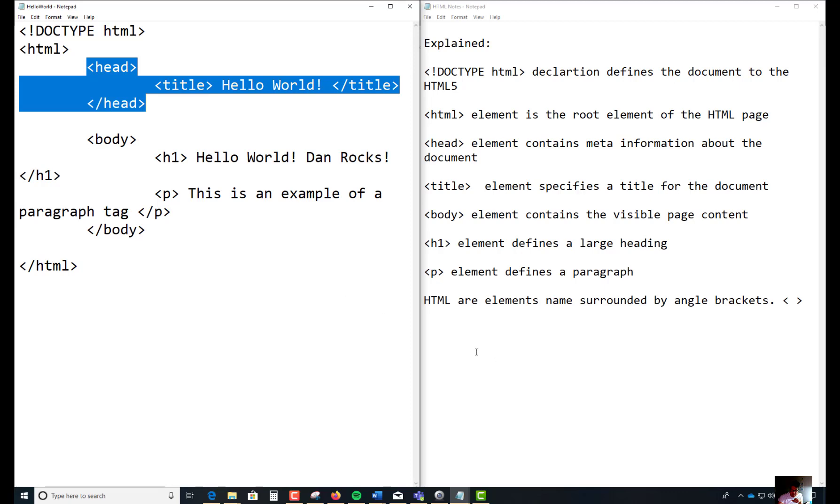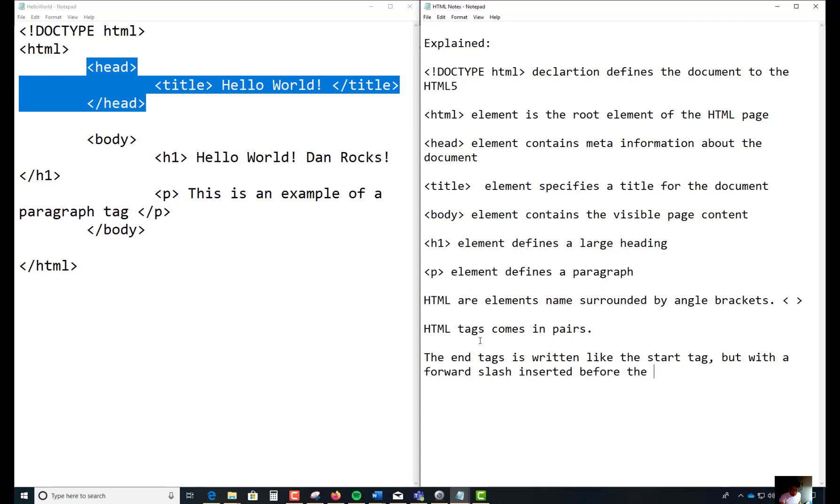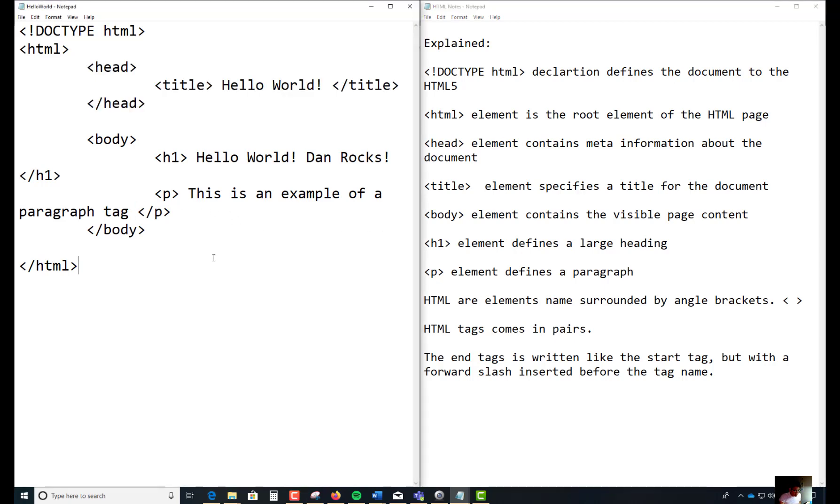HTML tags come in pairs - one at the beginning, one at the end. That's the second thing we need. The other thing we need is that the end tag is written like the start tag, but with a forward slash inserted before the tag. You see there's a forward slash - these are all the forward slash I'm talking about here.